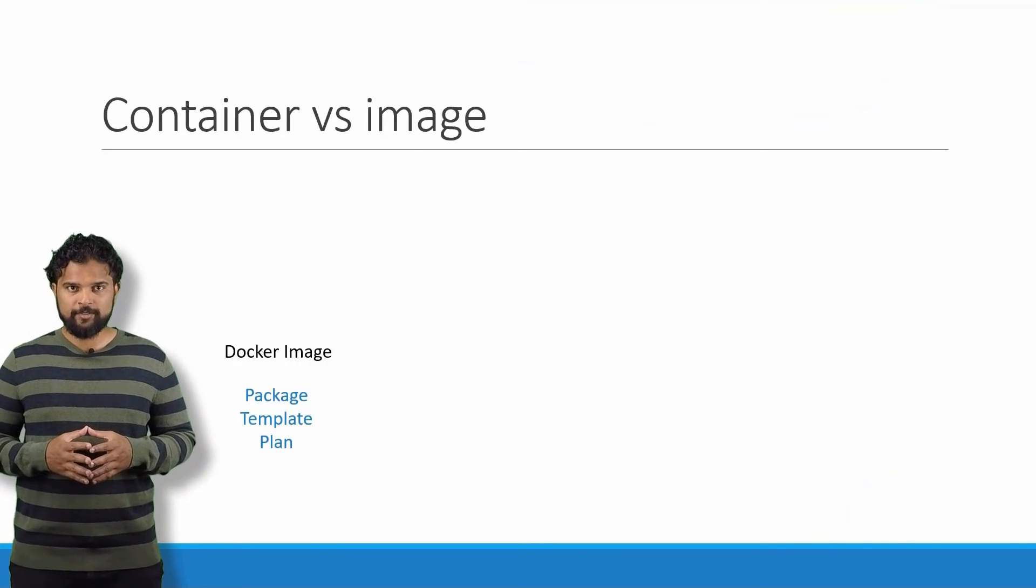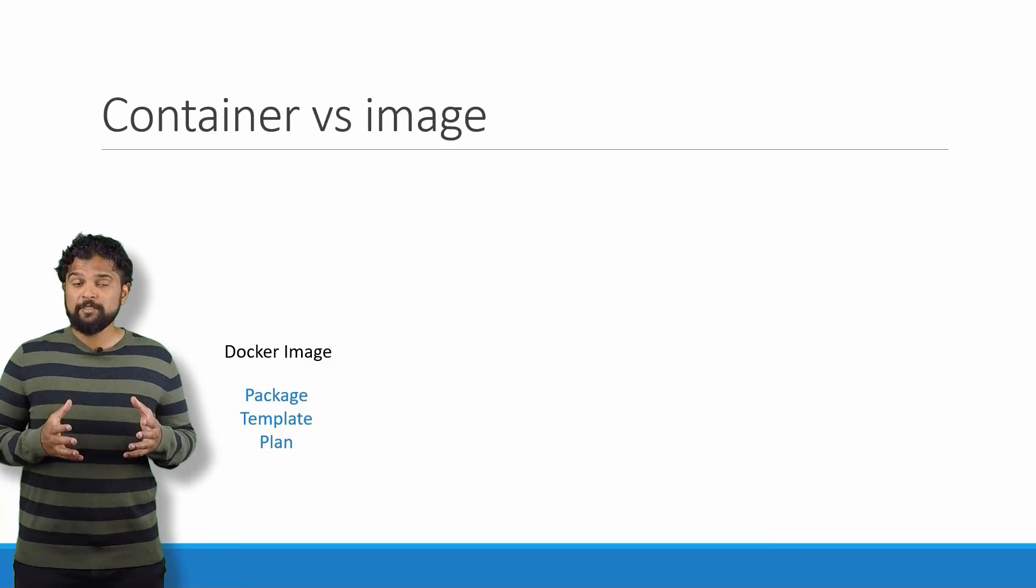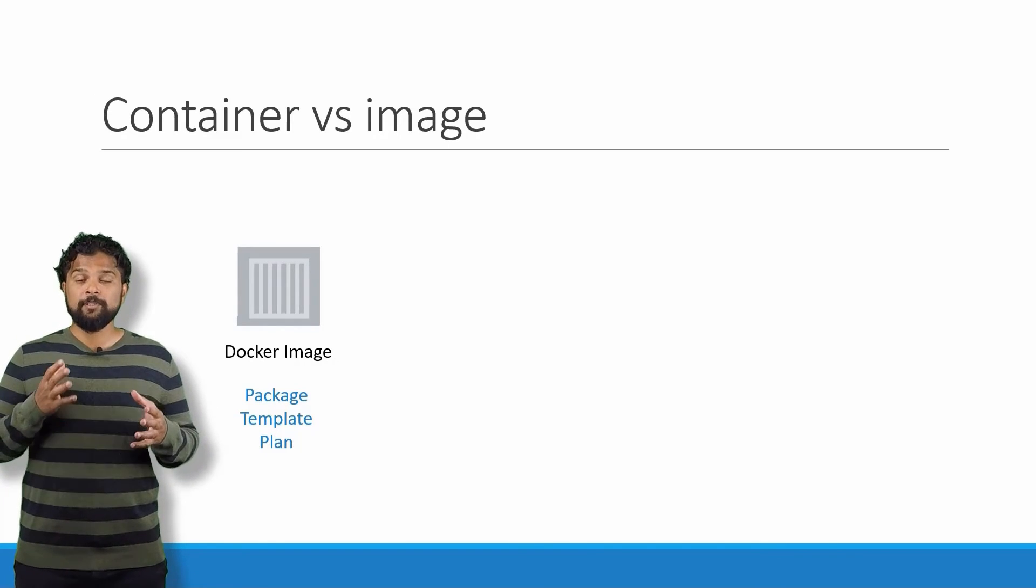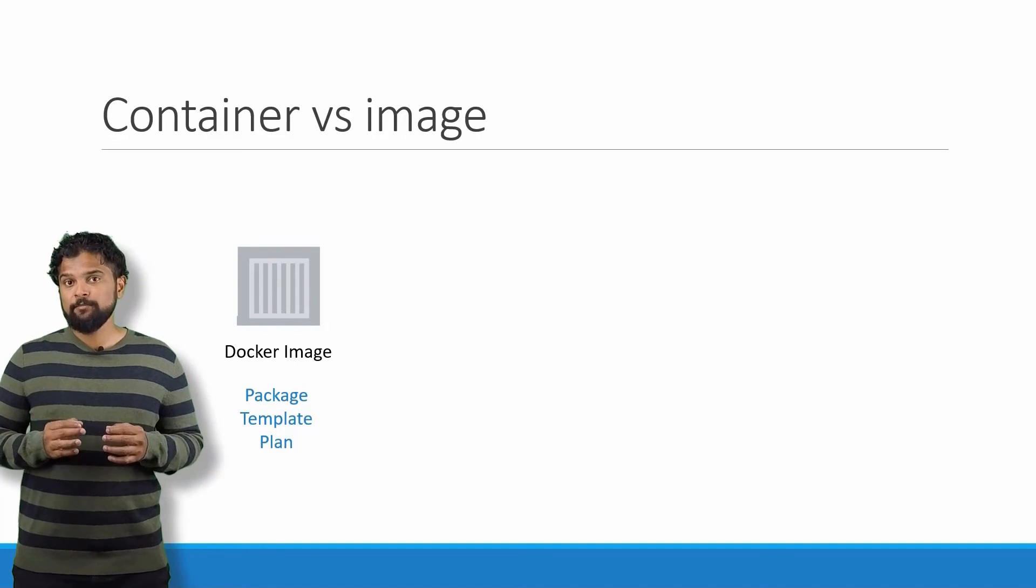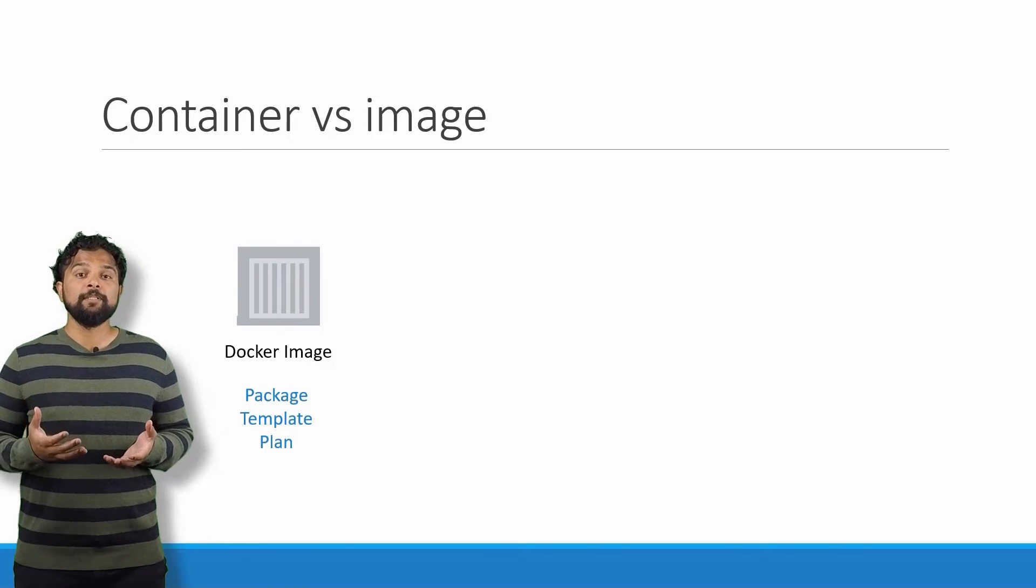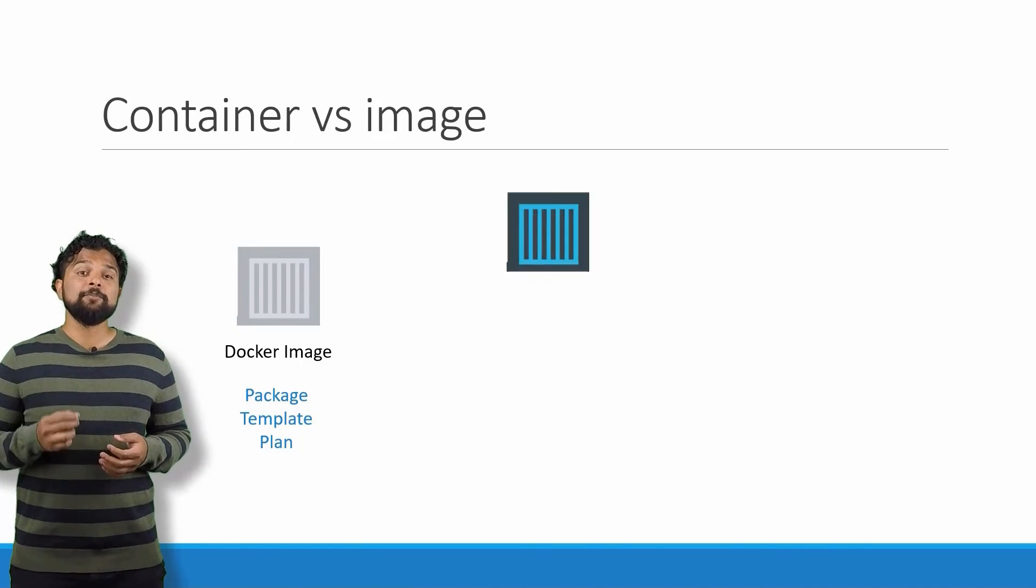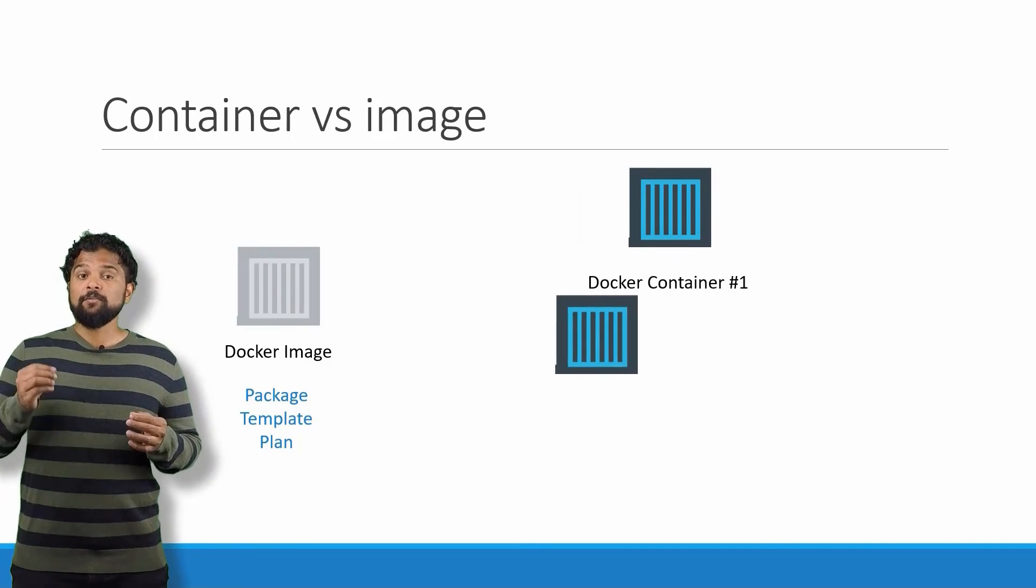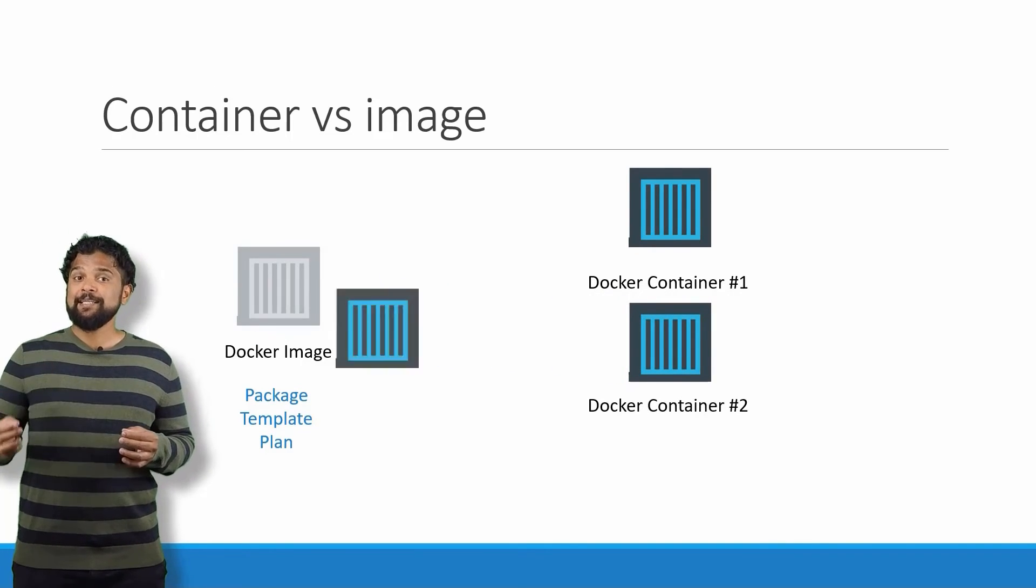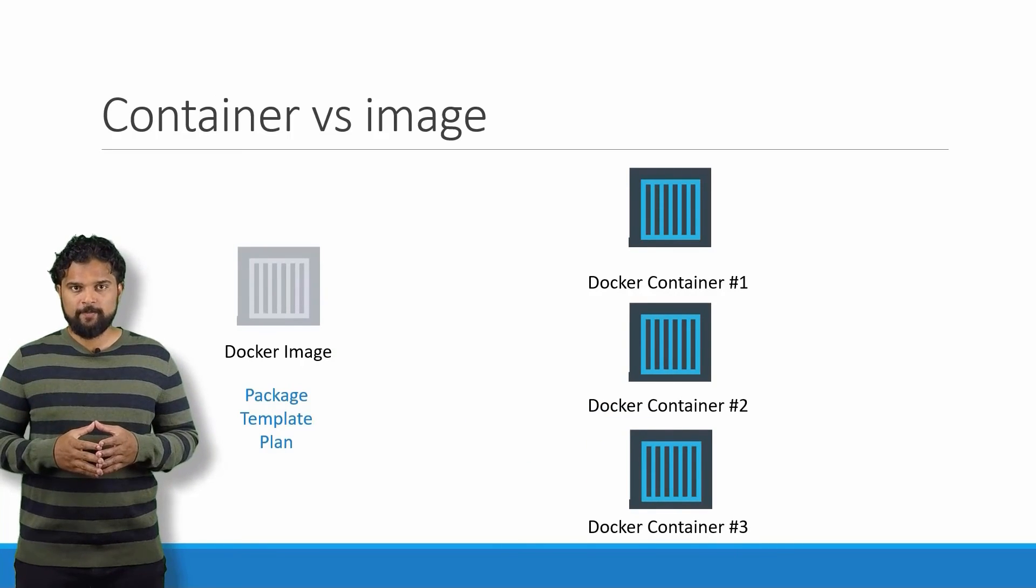We've been talking about images and containers. Let's understand the difference between the two. An image is a package or a template, just like a VM template that you might have worked with in the virtualization world. It is used to create one or more containers. Containers are running instances of images that are isolated and have their own environments and set of processes.